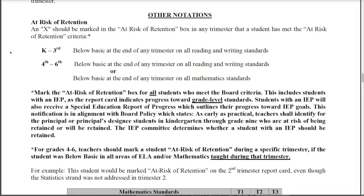If you have a student who has a majority of below basics in math but has a basic or proficient in one area, that student doesn't necessarily meet the criteria for at risk of retention and that box should not be marked.